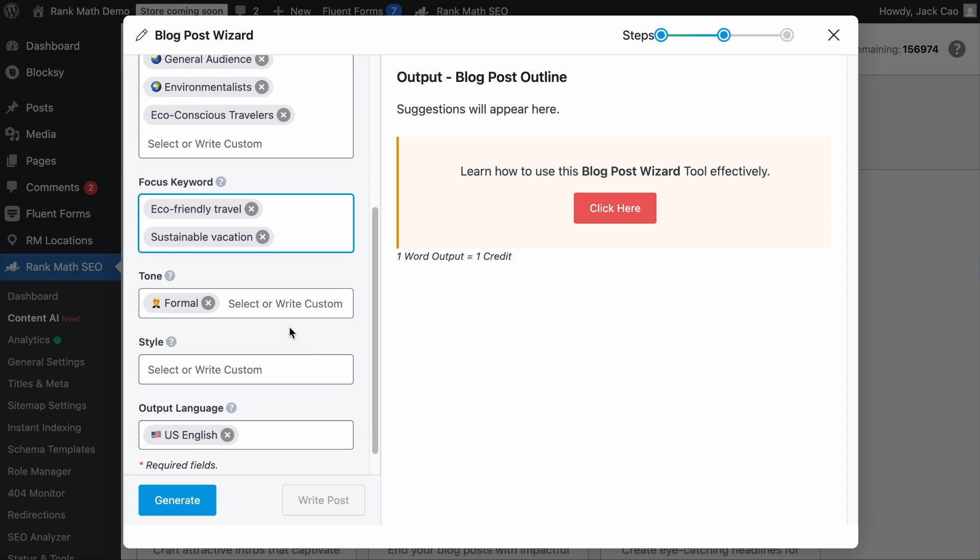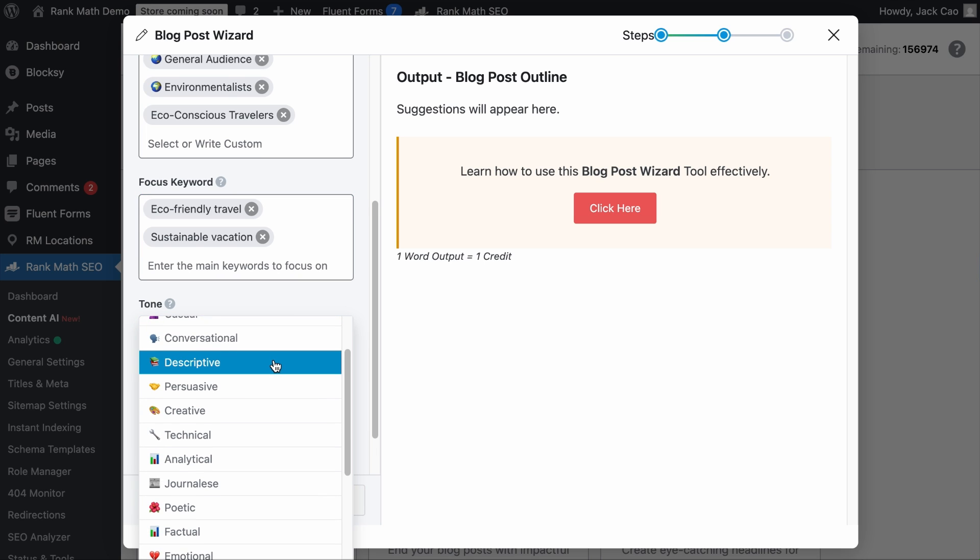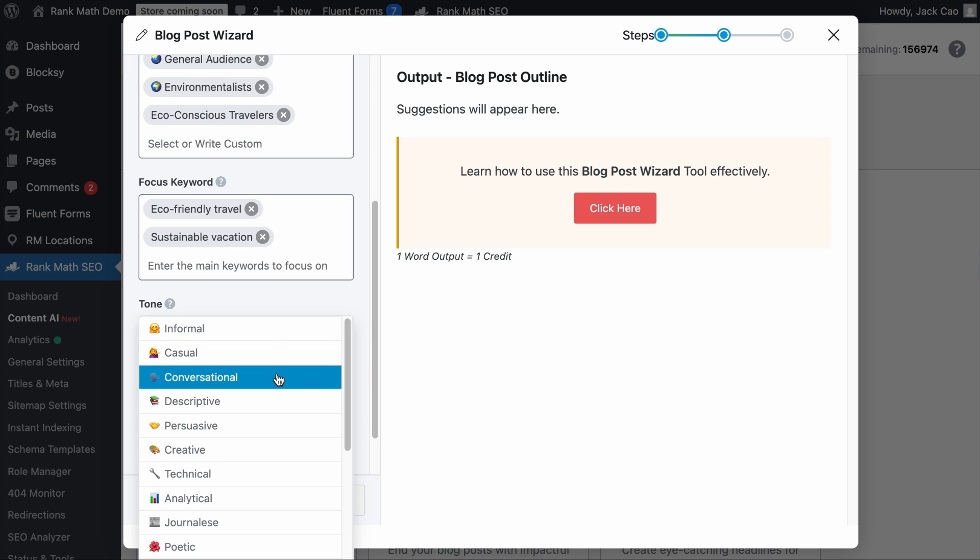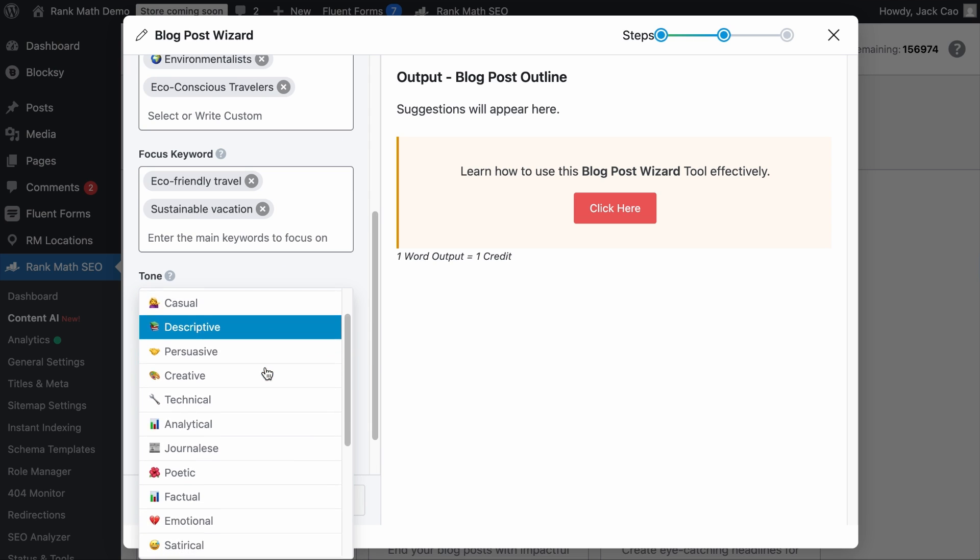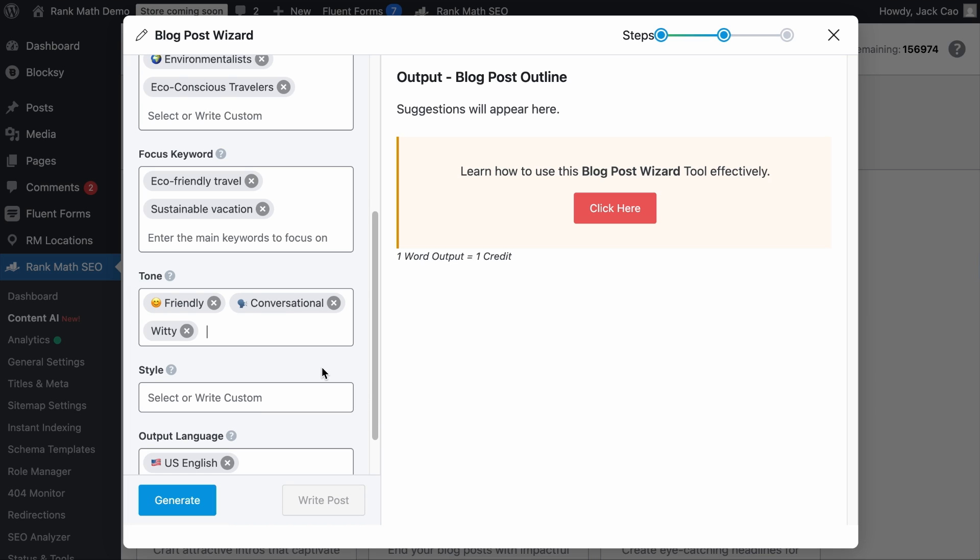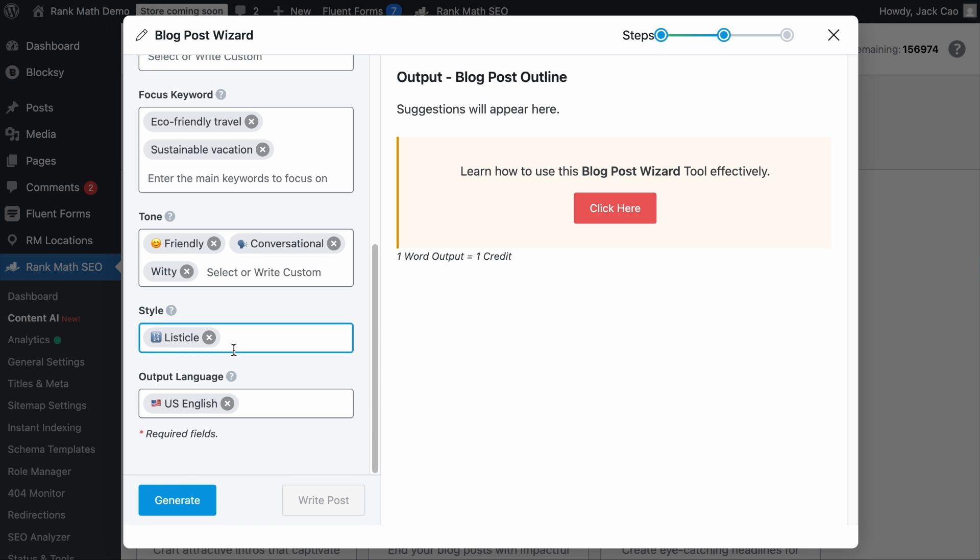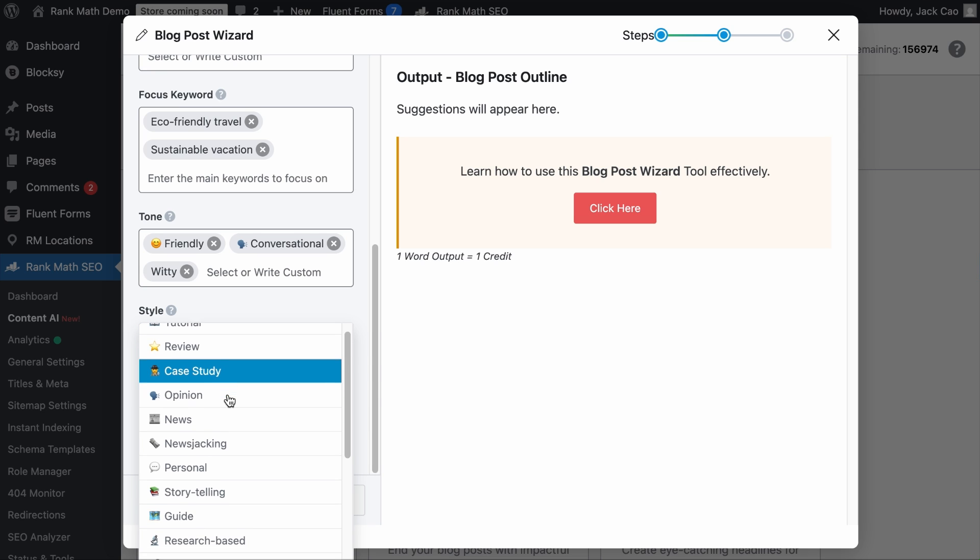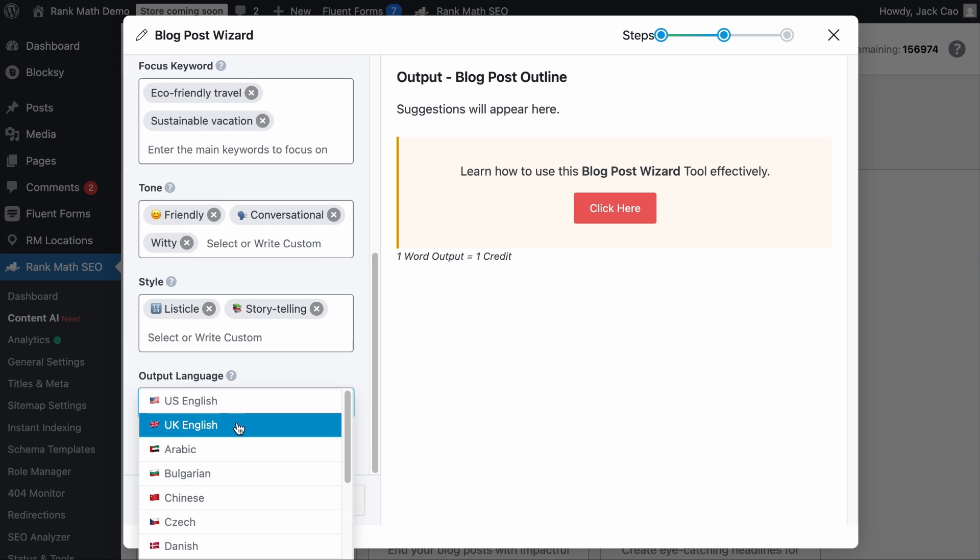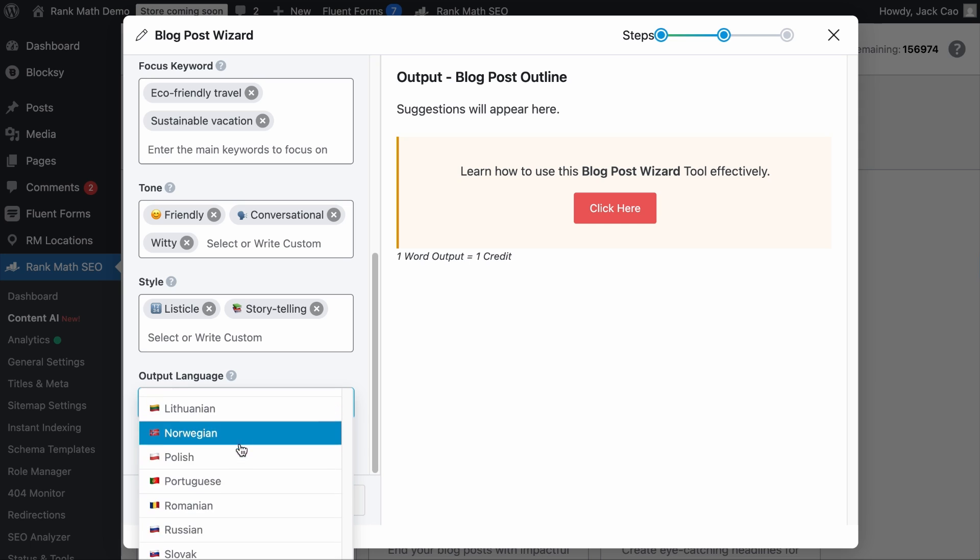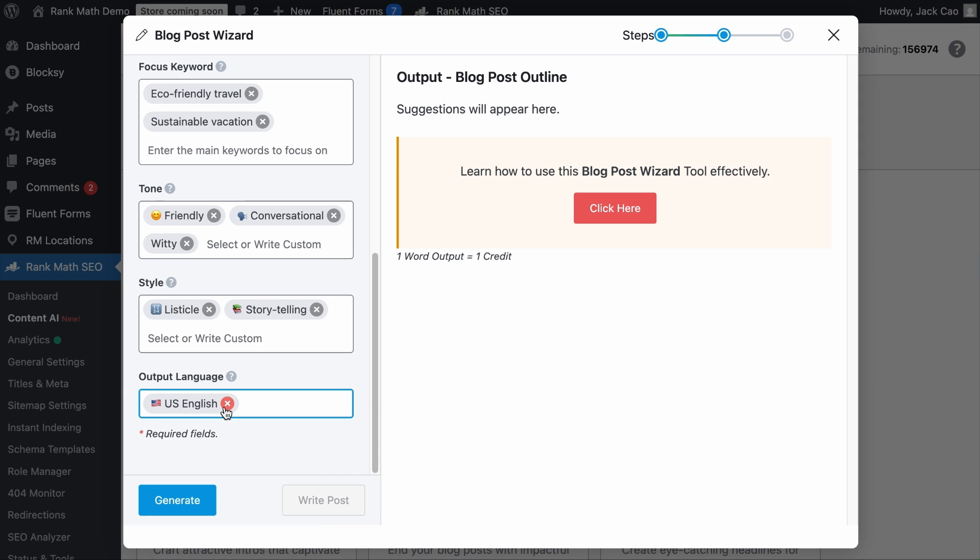And then the tone should follow your usual writing voice. As you can see, you can select one or multiple tones from this list, such as friendly, conversational. Let me remove formal. And you can customize the tone to fit your style, such as witty. And then the style will determine the angle of your blog post outline. Is it going to be a listicle, a tutorial, a case study, or a combination of styles? You decide. And finally, the language. There are 28 languages to choose from and counting. But for us, we will keep it to English. And when we are done, let's hit generate.